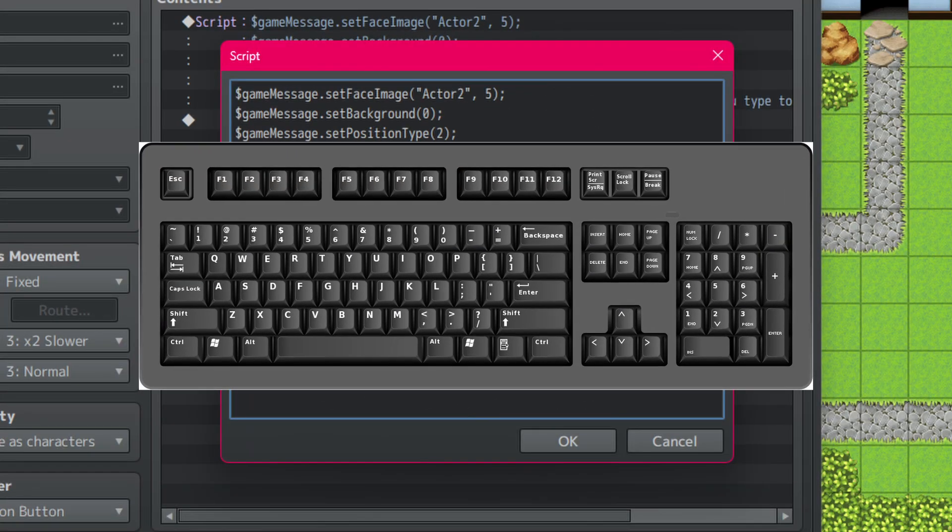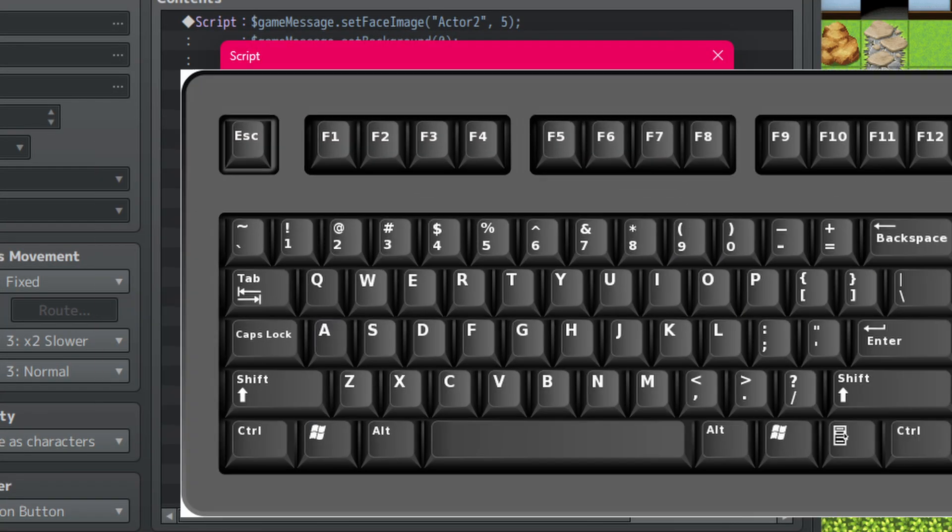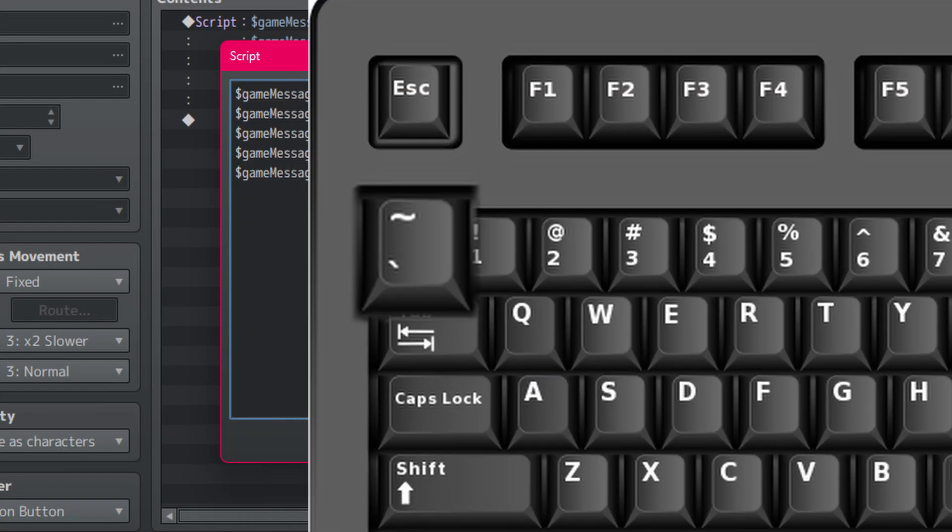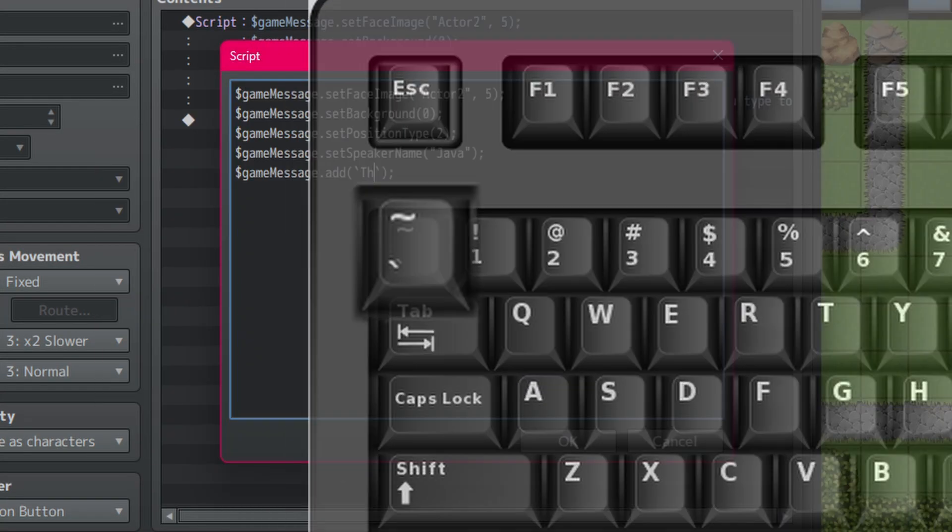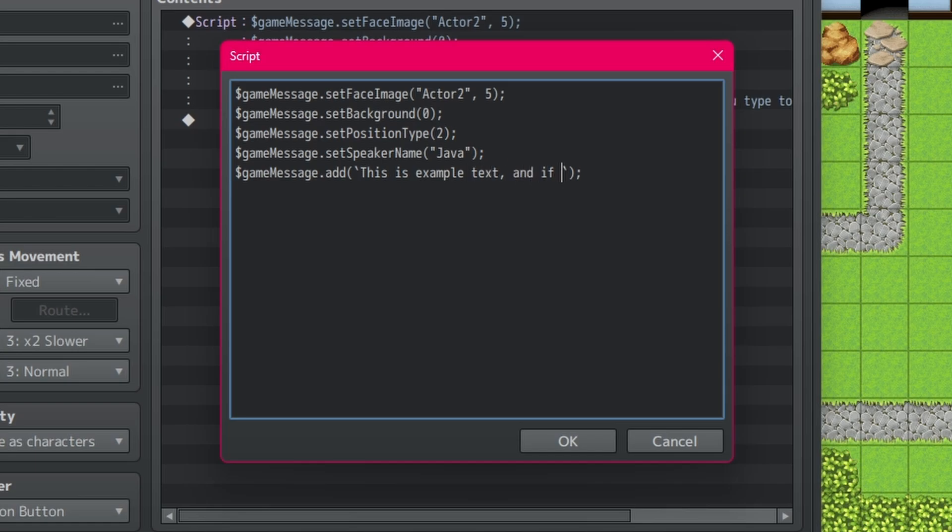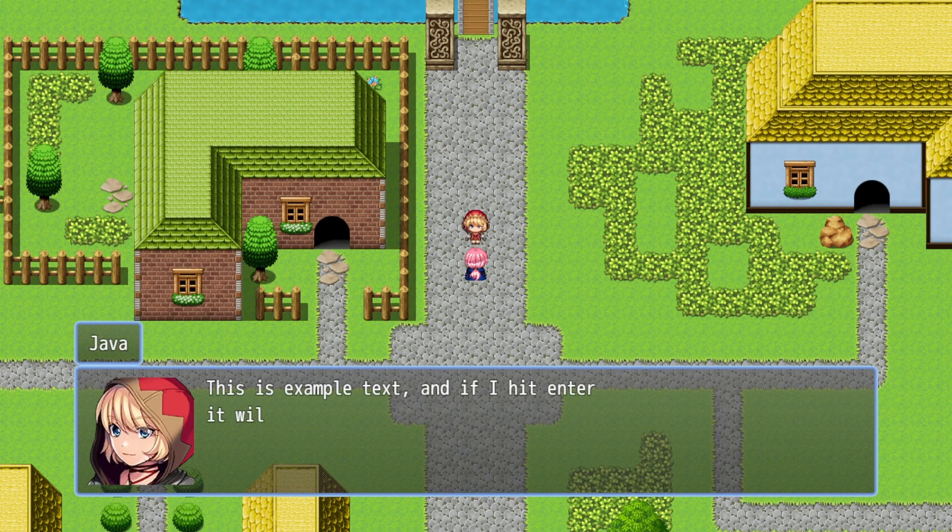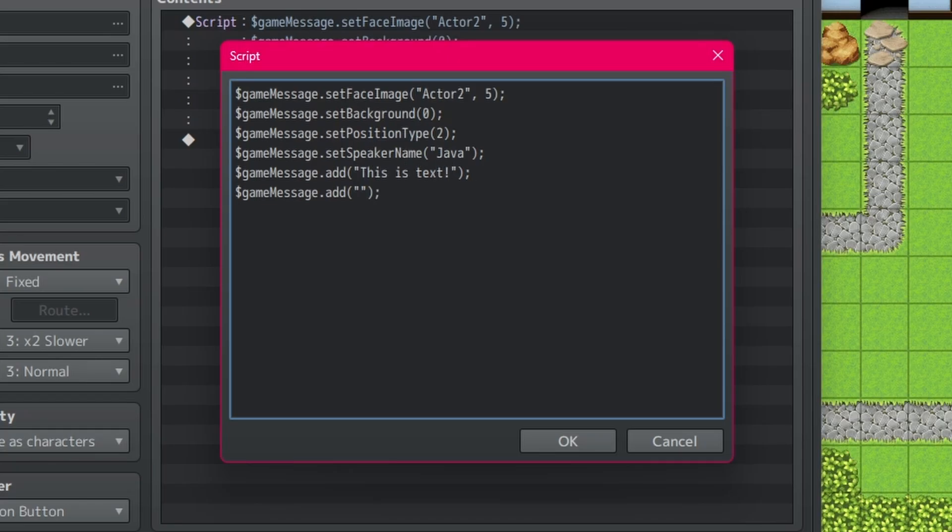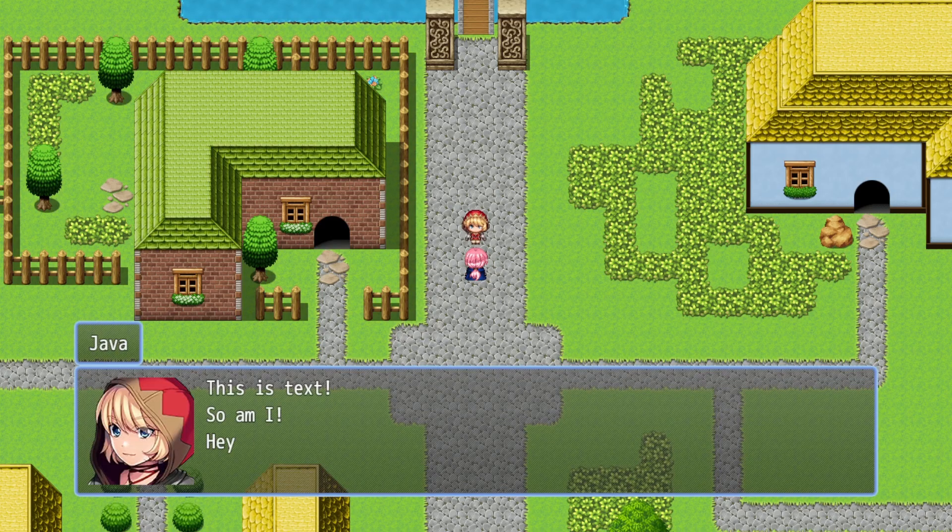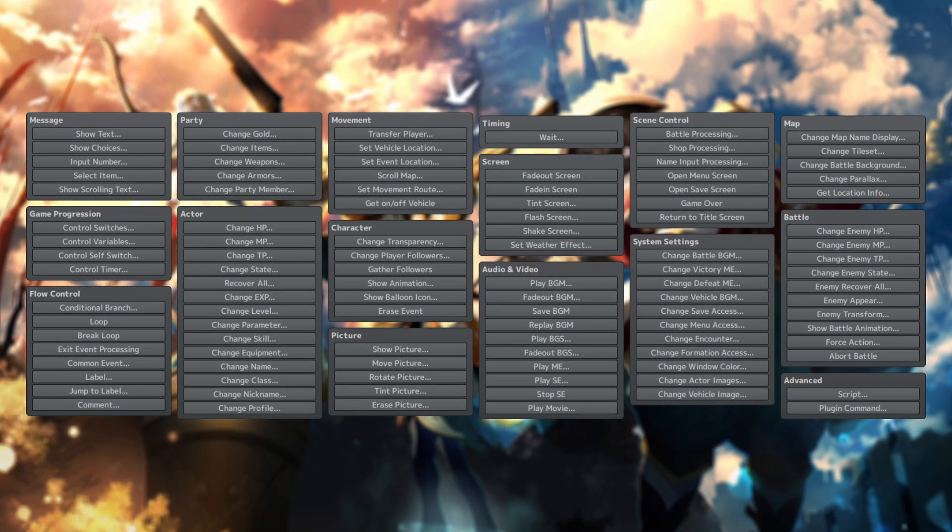So, a couple options would be to either use backticks instead of quotation marks. This way you can just separate the text by hitting enter and it'll work exactly how it would in the show text option. Or you can just create a new line, add the same JavaScript command, game message dot add, and type your new line of text.